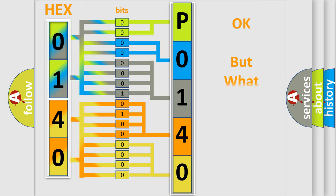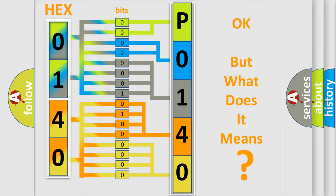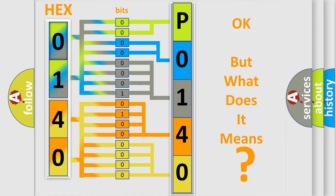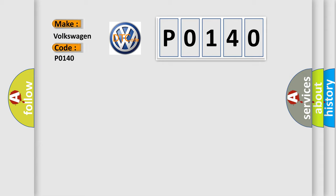The number itself does not make sense to us if we cannot assign information about what it actually expresses. So, what does the Diagnostic Trouble Code P0140 interpret specifically for Volkswagen car manufacturers?